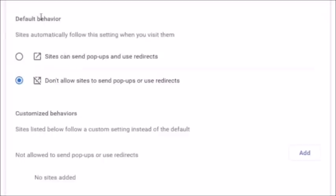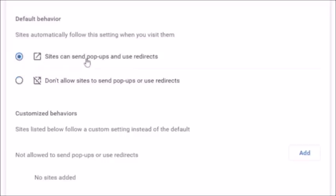At the top you'll see Default Behavior. Currently I have 'Don't allow sites to send pop-ups or use redirects' selected. To disable this globally, click on 'Sites can send pop-ups and use redirects' — but remember, this means any site can send you pop-ups.